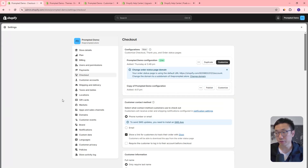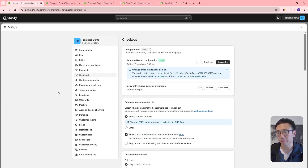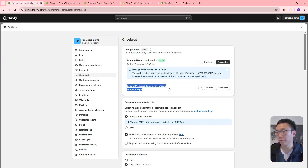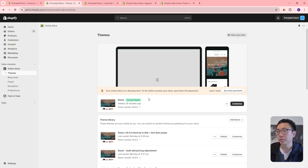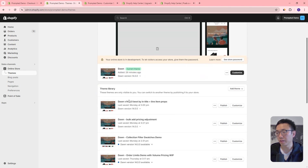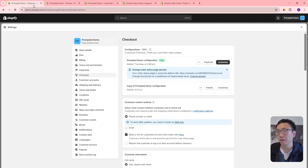So I'm in my demo store. If you go to settings in the bottom left corner, then checkout, you get this new configurations area. We've got two different configurations: the prompted demo configuration and a copy of the prompted demo configuration. So this is kind of like the themes area — it behaves similar to that.